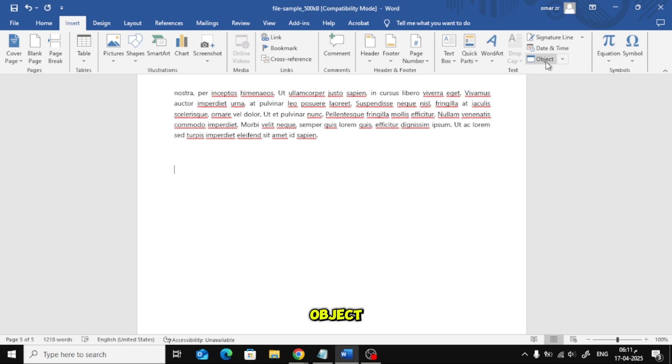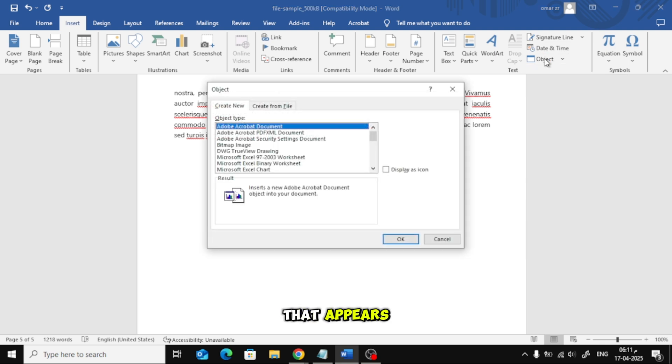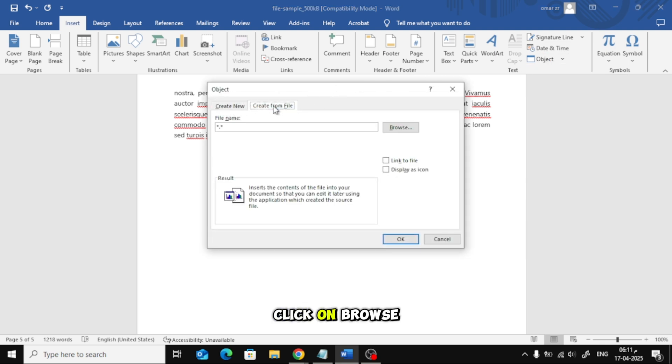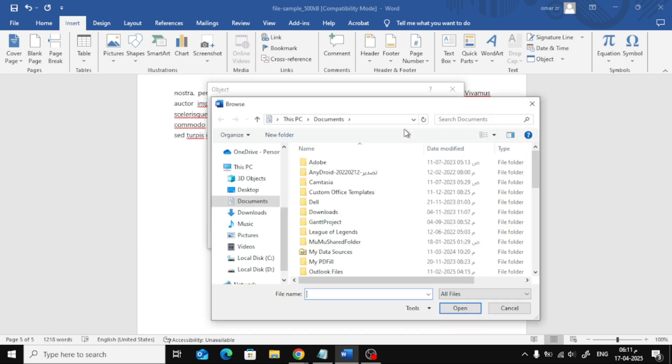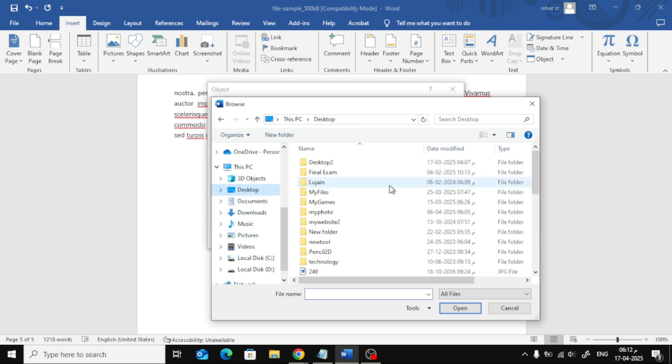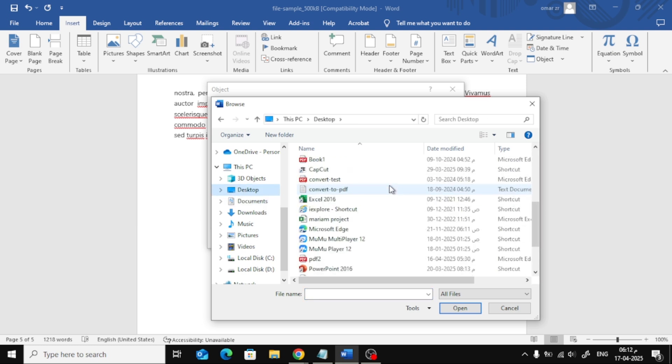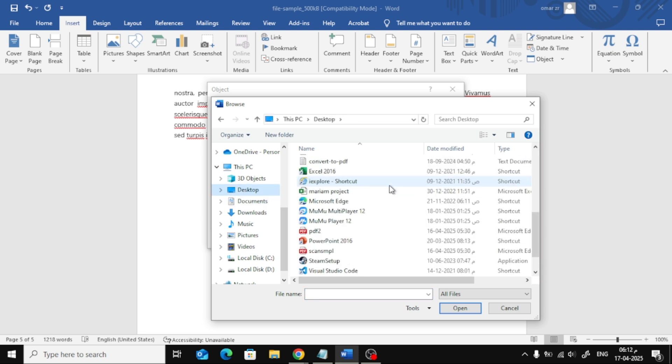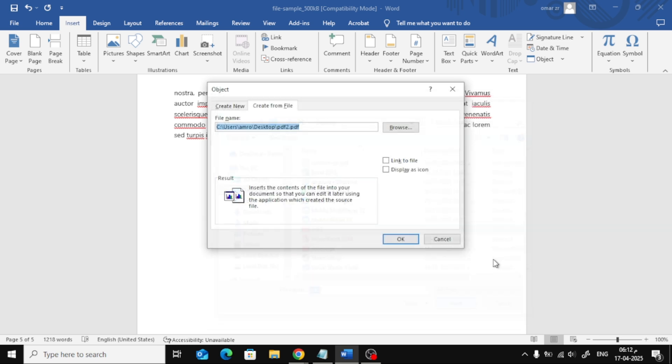Then, click on Object. From the window that appears, choose the Create from File tab. Click on Browse and select your PDF file from your device. Finally, click OK.